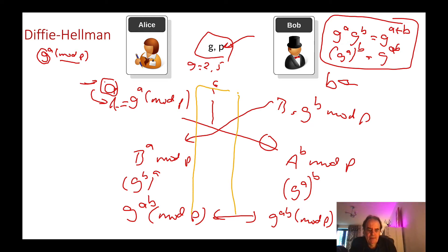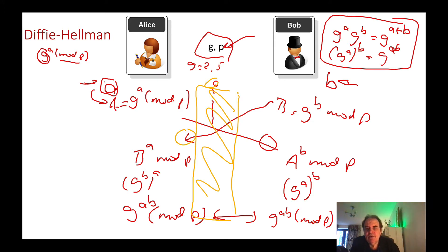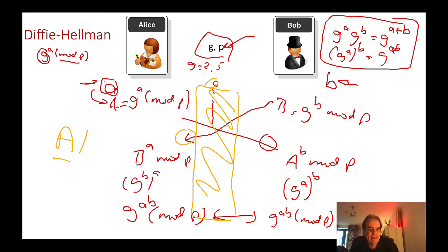Unfortunately, what can happen is that we can get an Eve in the middle. With Eve in the middle there is no way to authenticate whether it is Bob or Eve who sends the message received. Eve could be in the middle, negotiating two keys — one between herself and Alice, and one between herself and Bob. So what we really need is authenticated key exchange, where there is some way for us to determine for each session that we're still talking to Alice or Bob.